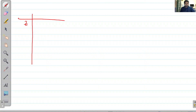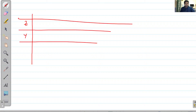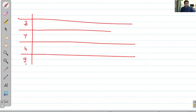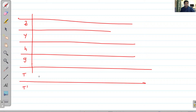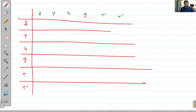The table has columns for Z, Y, H, G, T, and T-dash parameters, and rows also labeled Z, Y, H, G, T, and T-dash. Each cell in the table represents the conversion from one parameter set to another.